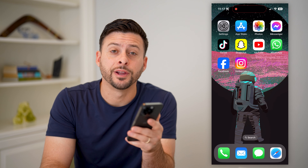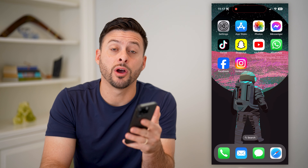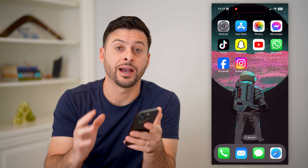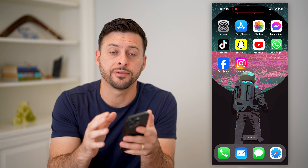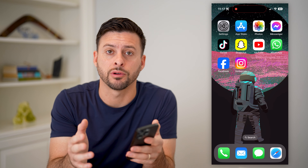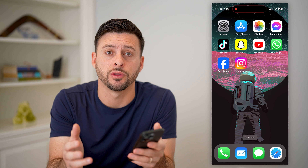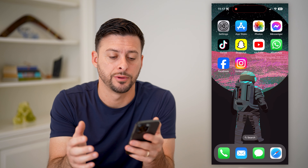Hey guys, Trevor here, and in this video I'm going to show you how to find drafts on Instagram. It's pretty quick and easy, so let's jump right in.